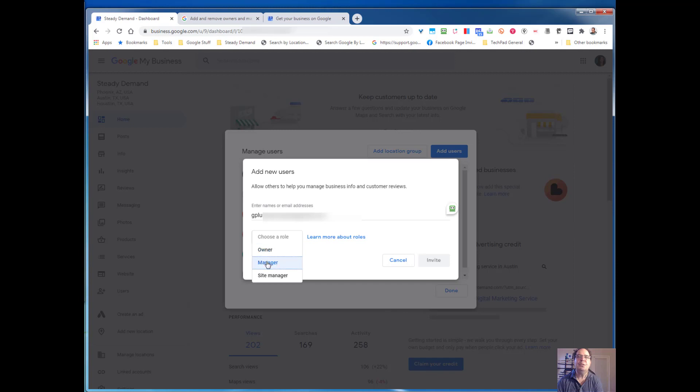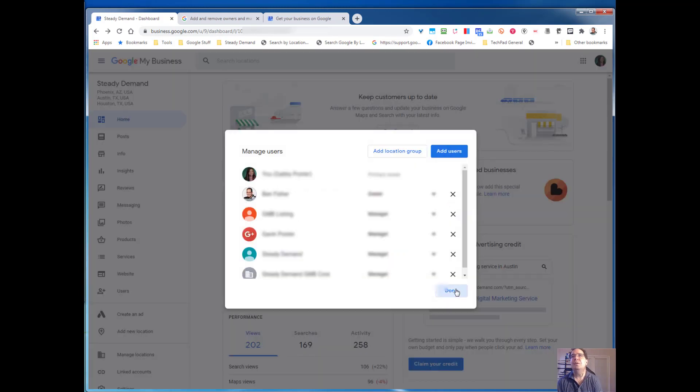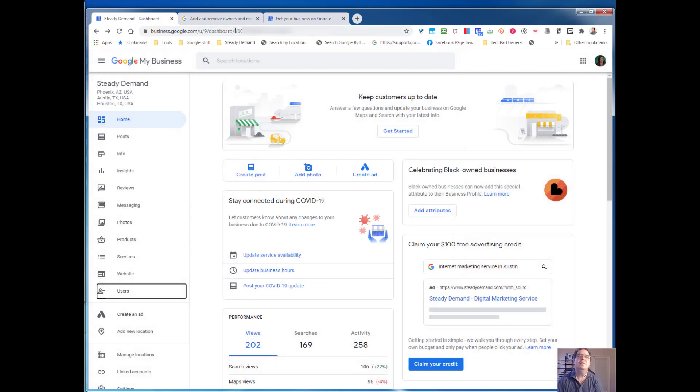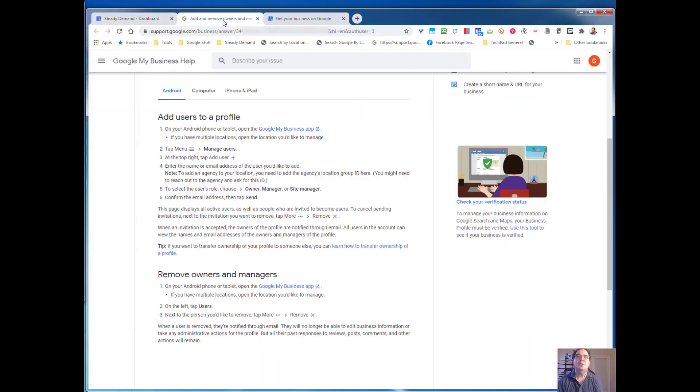You should keep Owner for yourself — somebody else should get Manager. Site Manager is for limited ability. That's basically it for desktop.